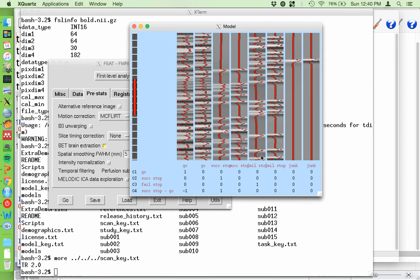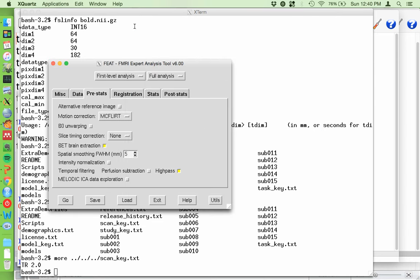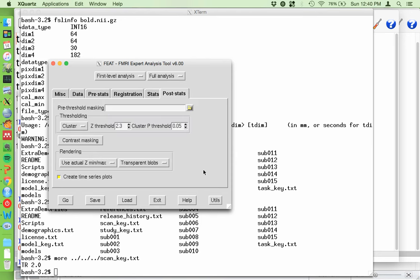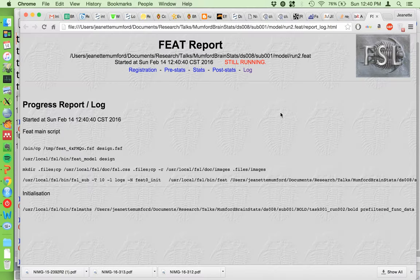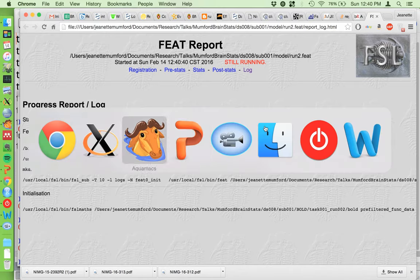The design matrix shows the contrasts down here so you can double-check you did them right. Each EV has two columns - the actual regressor and its derivative, which picks up variability if your time-to-peak or onset timing is slightly off. You can see we had one junk trial in this run. If an EV is empty you'll get an error about rank deficiency - I'll talk about empty EVs during the level two analysis. This all looks good. For post-stats, I'm doing level one and don't want thresholded maps, so I'll set it to none - saving space and time.